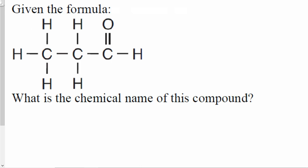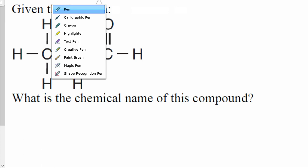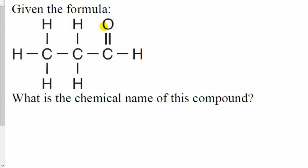The first question is where we have to identify the chemical name for a given compound. To identify the chemical name, we first have to realize what we have in this compound. I realize that I have carbon, hydrogen, and oxygen. If you have just carbon and hydrogen, that means you have a hydrocarbon. However, if you have carbon, hydrogen, and something else, that means you have a functional group — in this case, one that has oxygen.